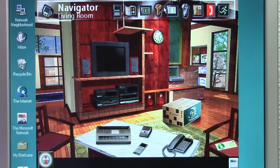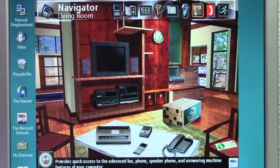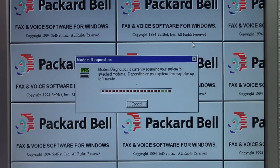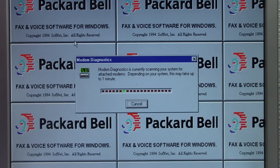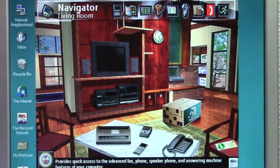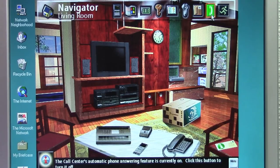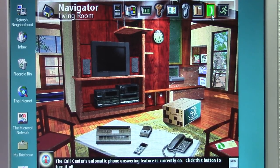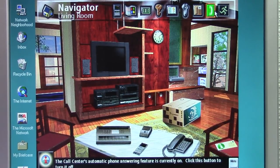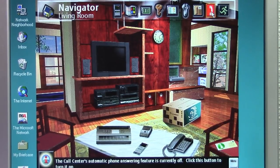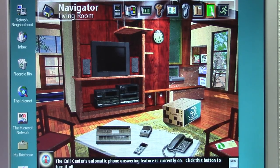One of the other cool things this version of Navigator has is the ability to make and receive phone calls from your computer if you have a modem installed. You click on the phone icon — we don't have a modem installed so it can't find one — but with a modem it would guide you through setup. The software is developed by SoftNet and functions as fax and voice software for Windows. You can click the little red phone to enable the answering machine so that when you receive a phone call, it goes to the computer's answering machine through Packard Bell Navigator.